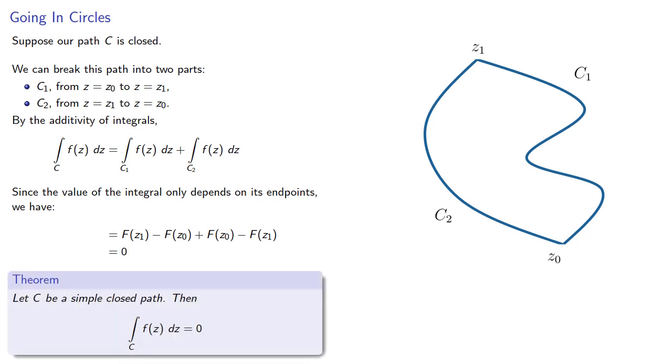And this suggests a theorem: let C be a simple closed path. Then the contour integral along C for f of z is going to be zero.